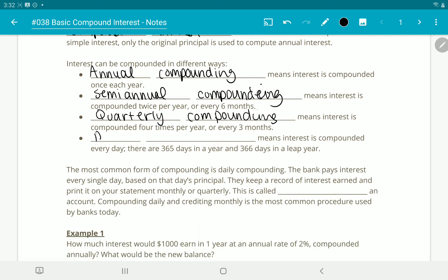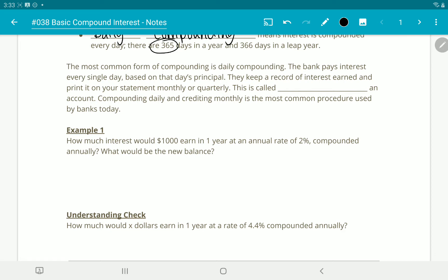And then lastly, we have daily compounding, where every day you get interest on your account based on the amount of money in that account that day. There are 365 days in a year and 366 in a leap year; we're just going to use 365 for our computations. The bank pays interest every day based on that day's principal, keeps a record of interest earned, and prints it on your statement either monthly or quarterly. This is considered crediting the account.